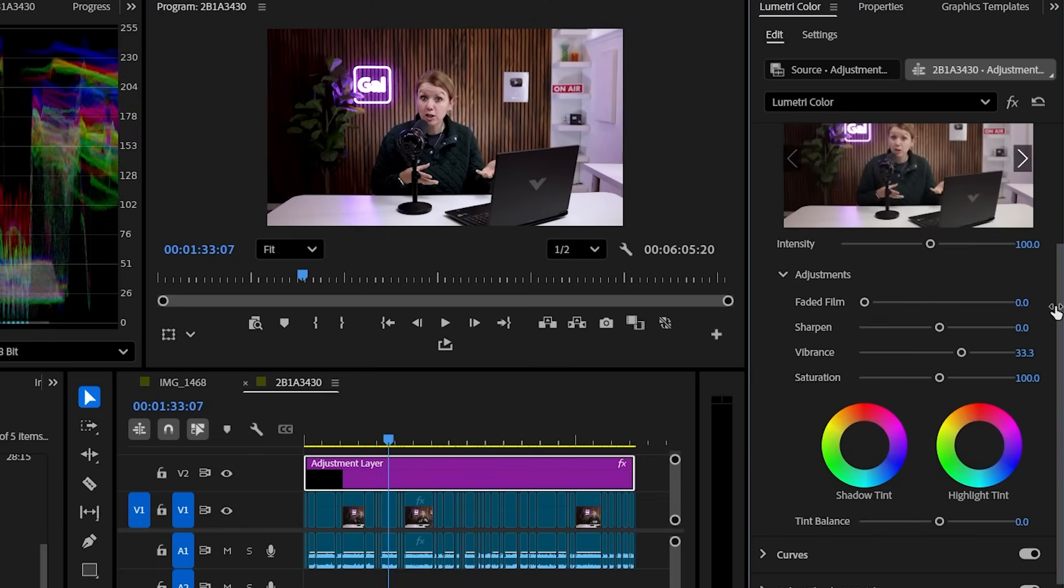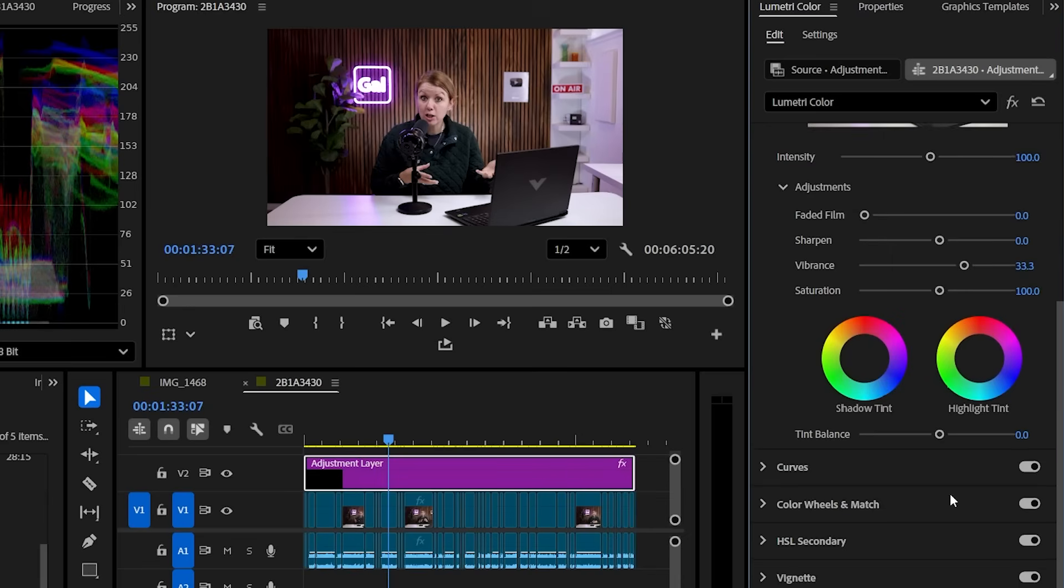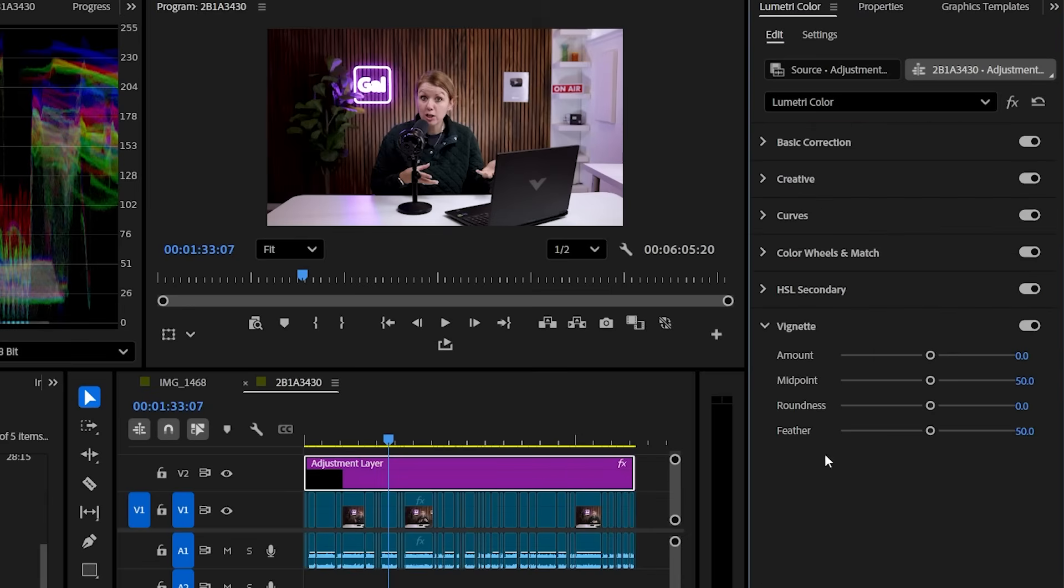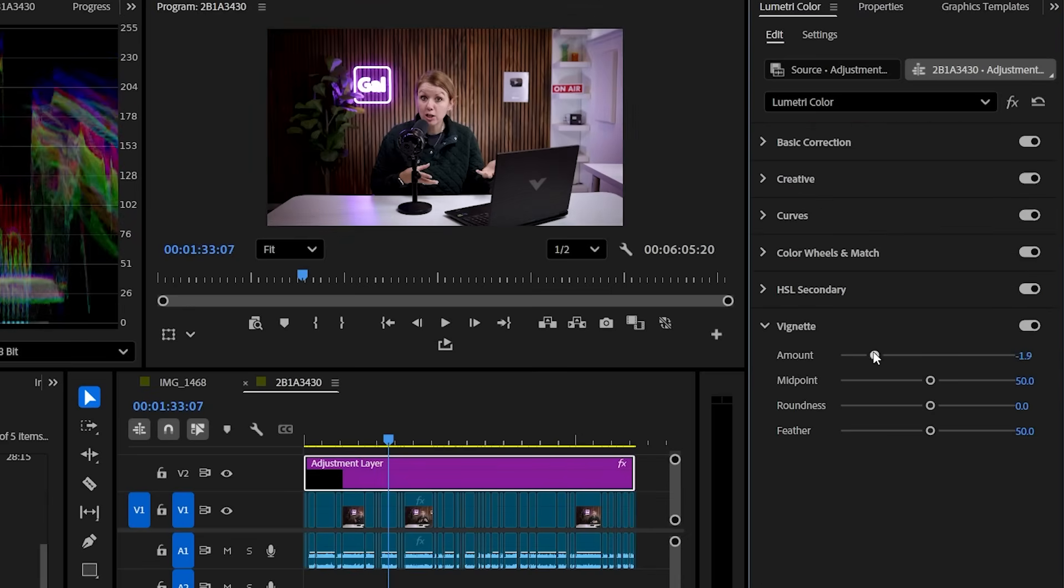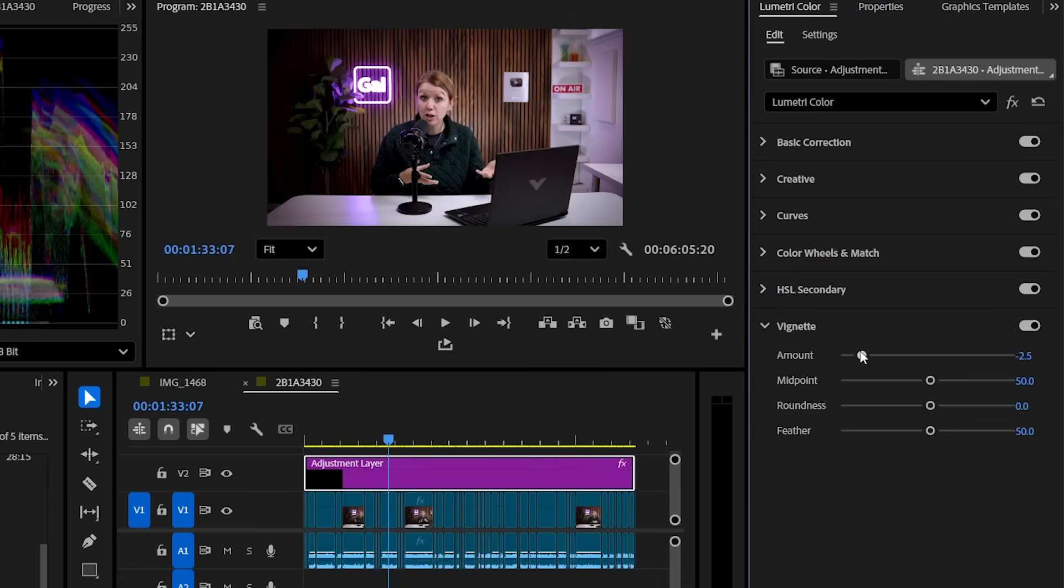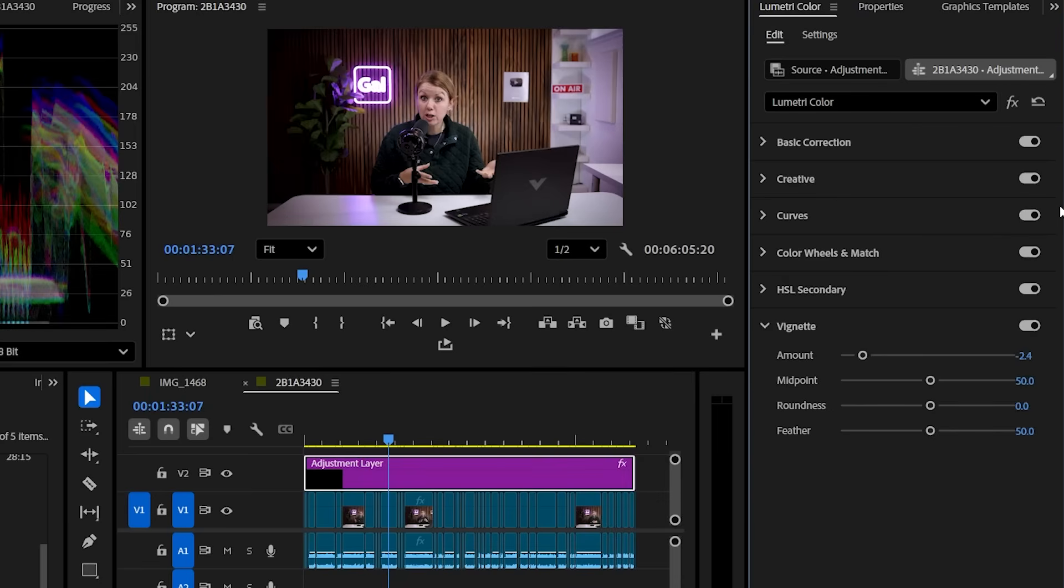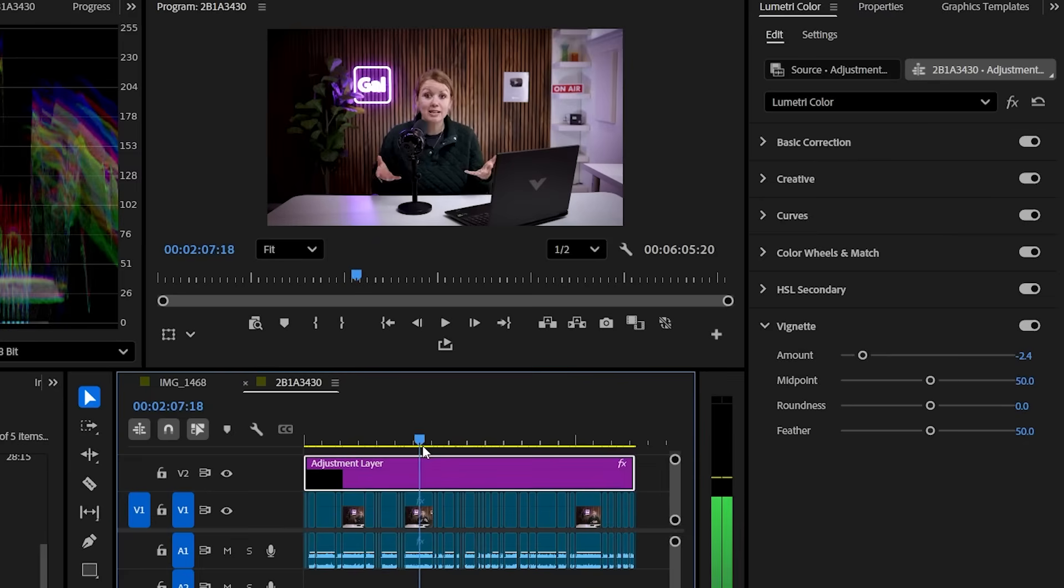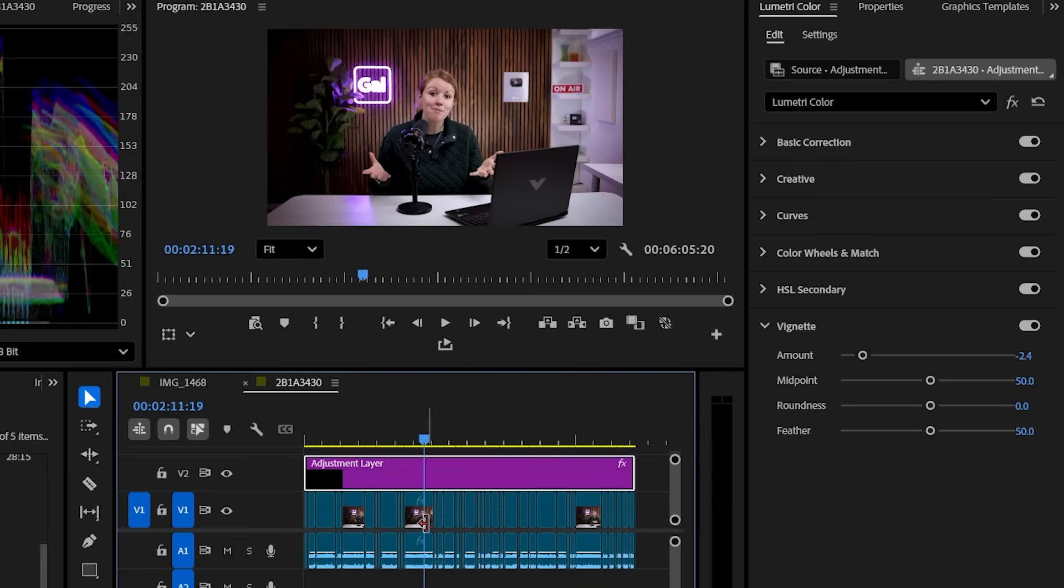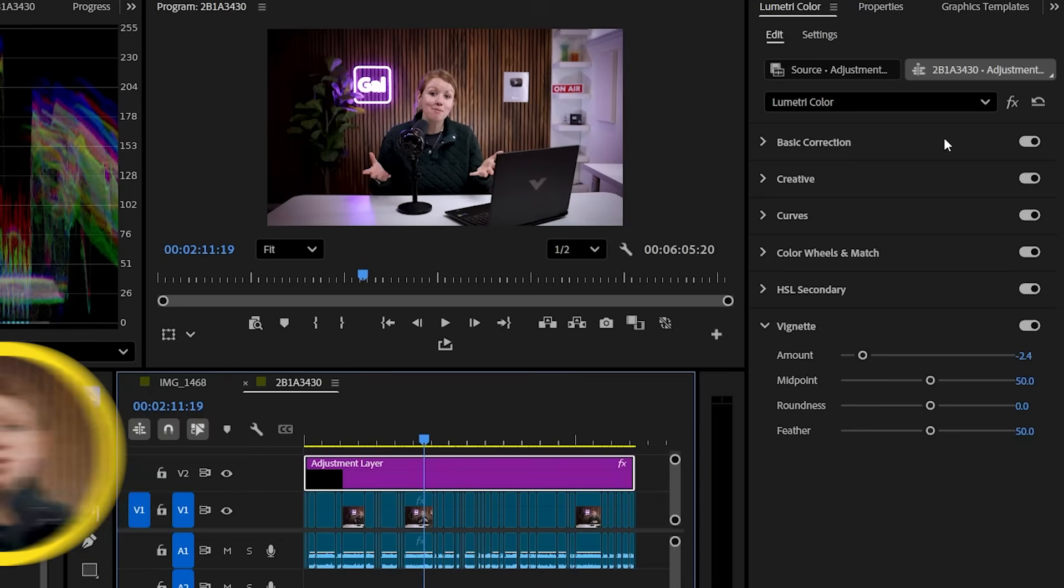And maybe just maybe we can go down here and add a vignette around the edges. So now we can go to this effects icon here to bypass the effect. This is before and this is after, just a bit more contrast, making it a little bit more cinematic looking just through a few clicks.